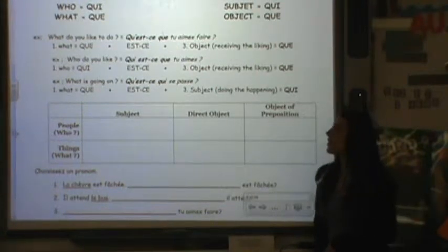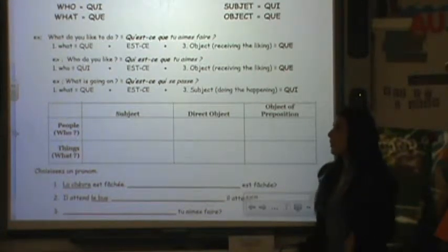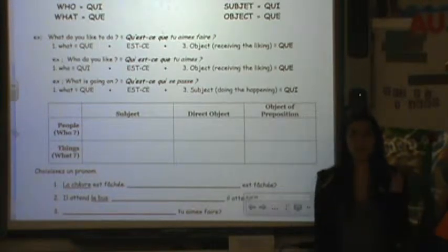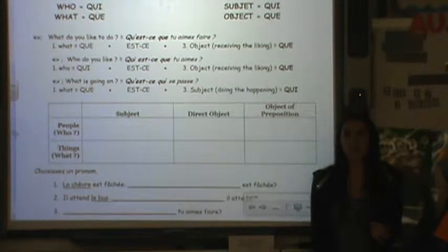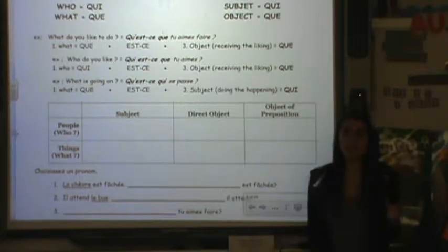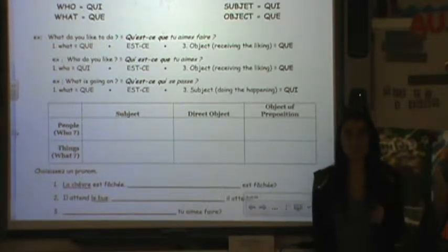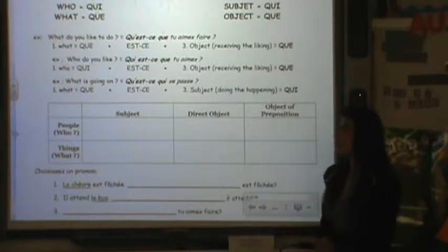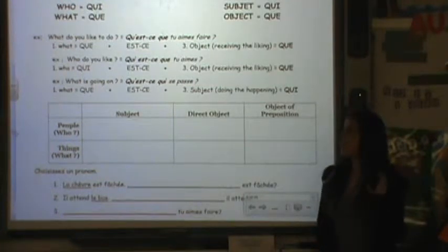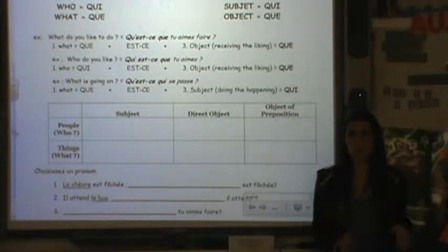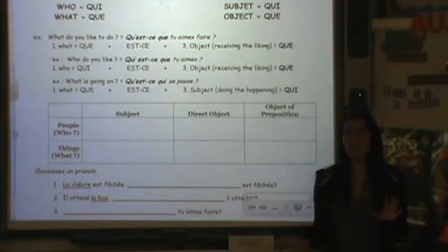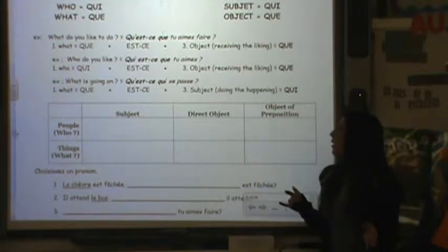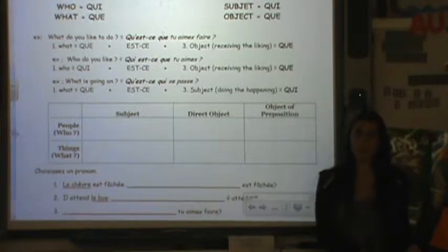The second example: 'who do you like?' You're asking 'who,' so you start with 'qui,' then 'est,' then an object, so 'que.' So 'qui est-ce que.' The third example: 'what is going on?' You start with 'que' because you're asking 'what,' and you're asking about the subject.